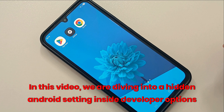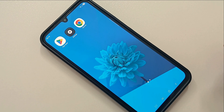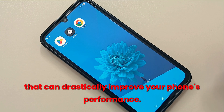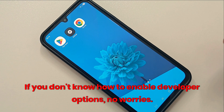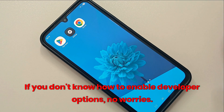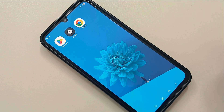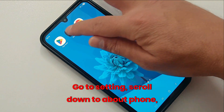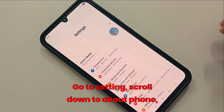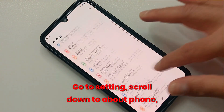We're looking inside Developer Options — settings that can drastically improve your phone's performance. If you don't know how to enable Developer Options, no worries, let's quickly go through it together. Go to Settings and scroll down to About Phone.